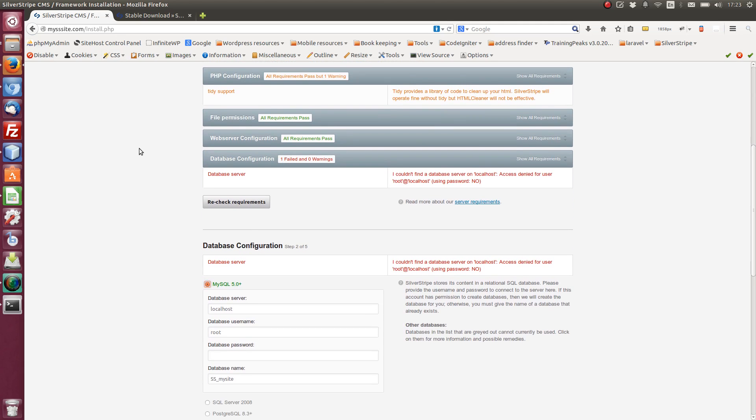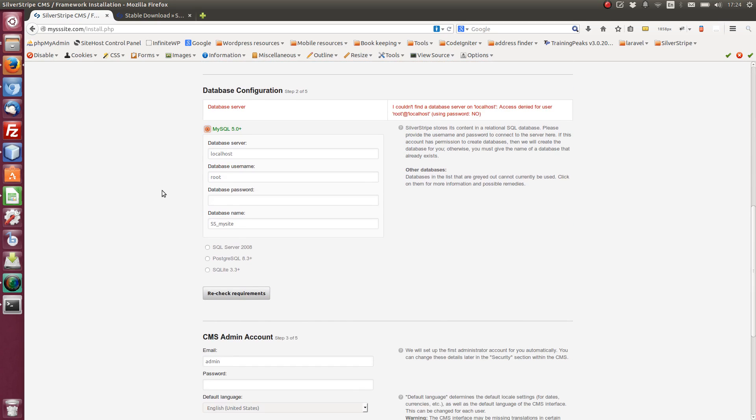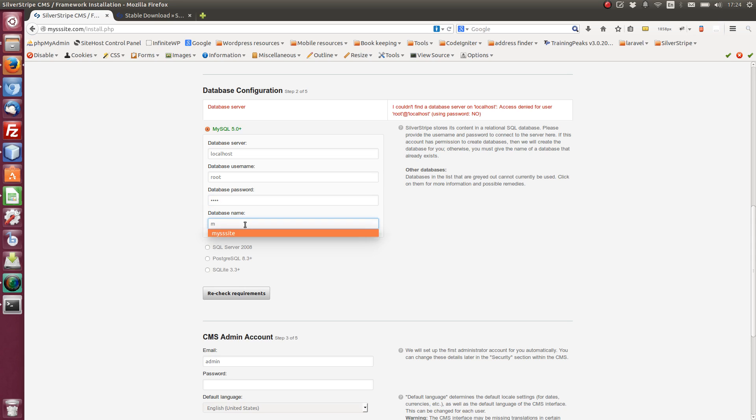It's requiring a few things here. So it's looking for the database server and it will also ask me for an admin user account. So here we go. If I just add in my details here. And the database name is, there it is.